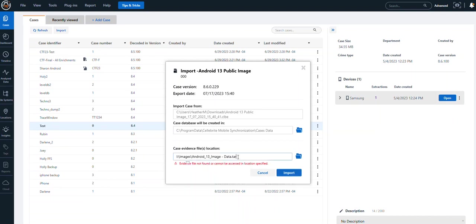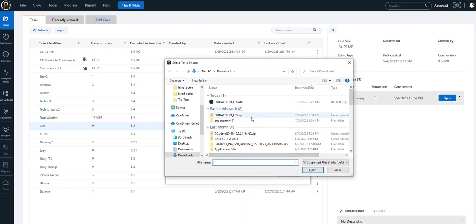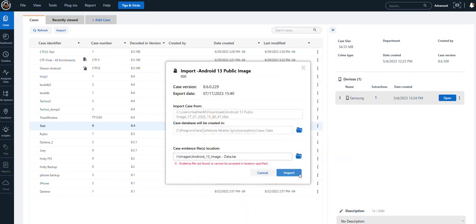You want to make sure that you have that Android image file exported somewhere and you can point to it. You could navigate out, choose that location, select open and import.